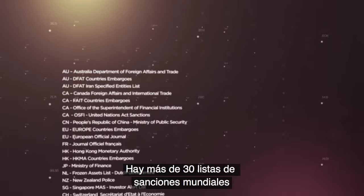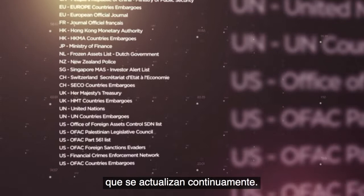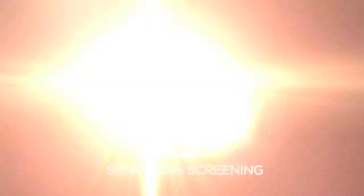More than 30 global sanctions lists are available for selection within the service and are continuously updated. Sanction screening is hosted and maintained by SWIFT, so there is no extra software to install or integrate.